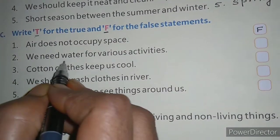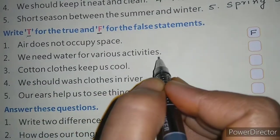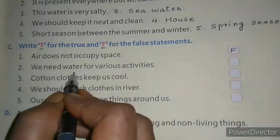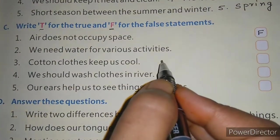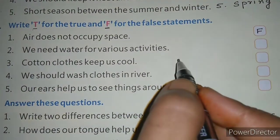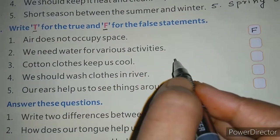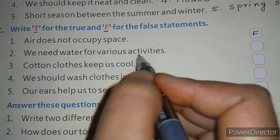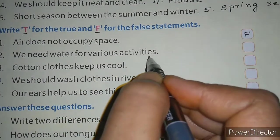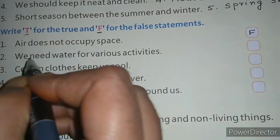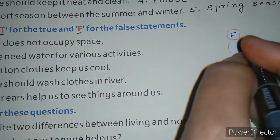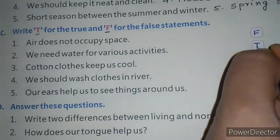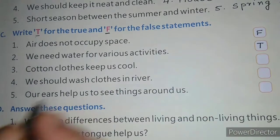Second is: we need water for various activities. Yes, we all need water for drinking, for bathing, for swimming, for cleaning. So these are the various activities we need water for. This statement is correct and you will write T here.